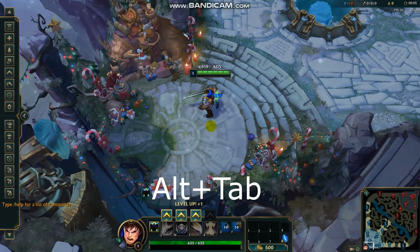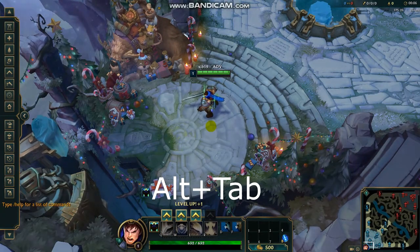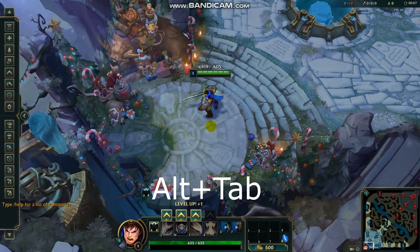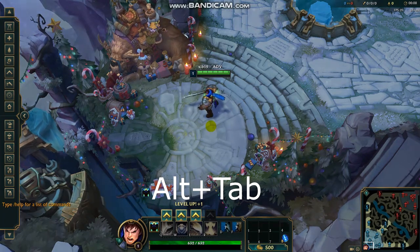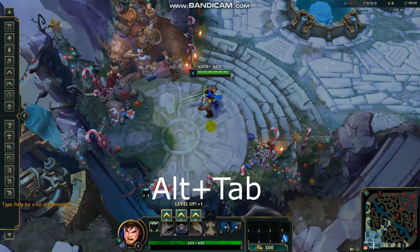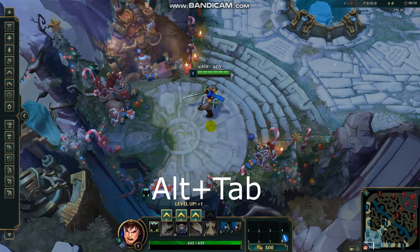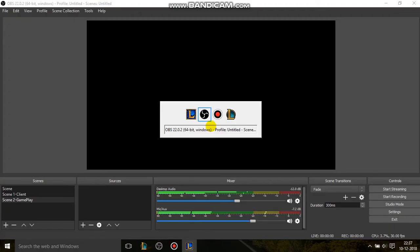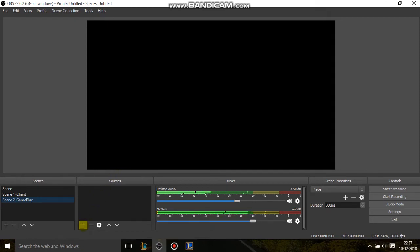Now press Alt and Tab on your keyboard to go back into OBS Studio. So I'm pressing Alt and Tab and now I'm back in OBS Studio. Now in Scene 2, I'll add the source.